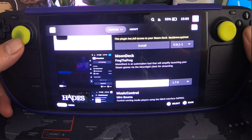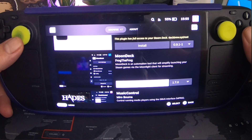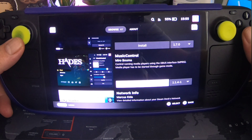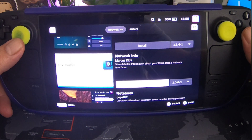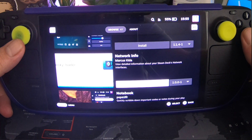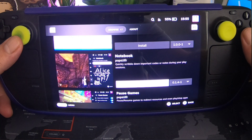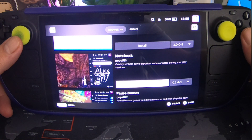Moondeck — an automation tool that simplifies launching your Steam games via the Moonlight client for streaming. Music Control — control running media players using the D-Bus interface; the media player has to be started through game mode. Network Info — view detailed information about your Steam Deck's network interfaces. Notebook — quickly scribble down important codes or notes during your play sessions. That could be handy.